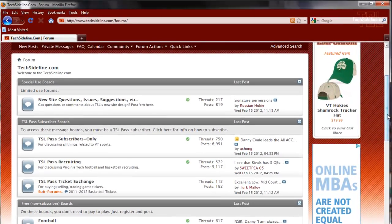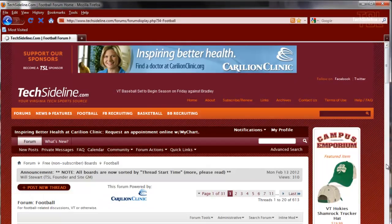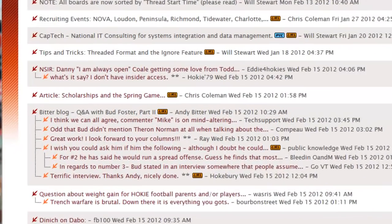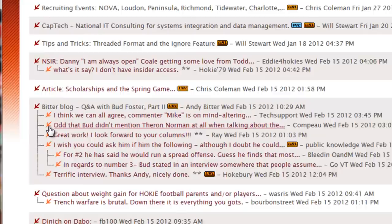Now let's click on the football board and take a look. This is the home or index page of our football message board. It displays all of the threads on the football board. A thread is a collection of posts or messages about a similar topic. The thread starter — the very first post on the thread — is indicated by a little maroon turkey track, and all the posts that have responded to that starter are shown with little orange turkey tracks.